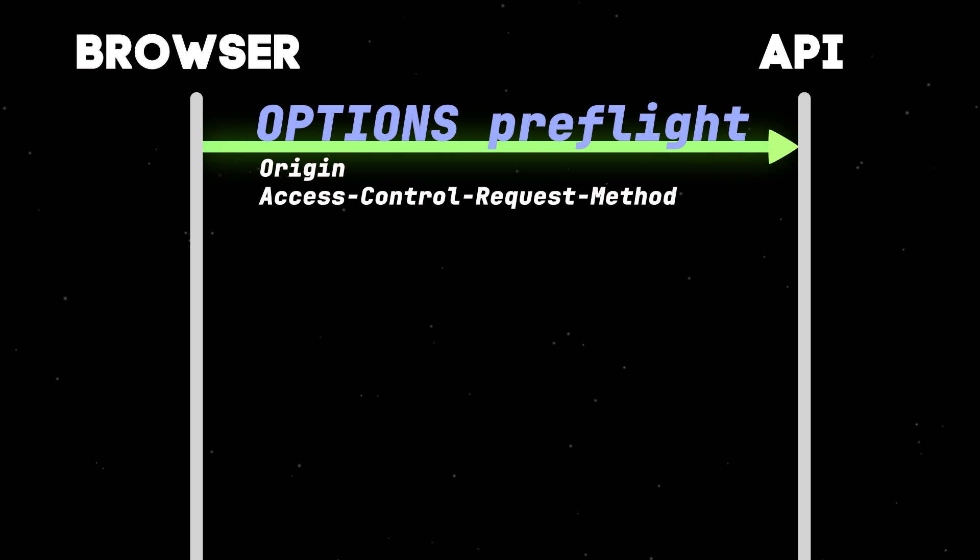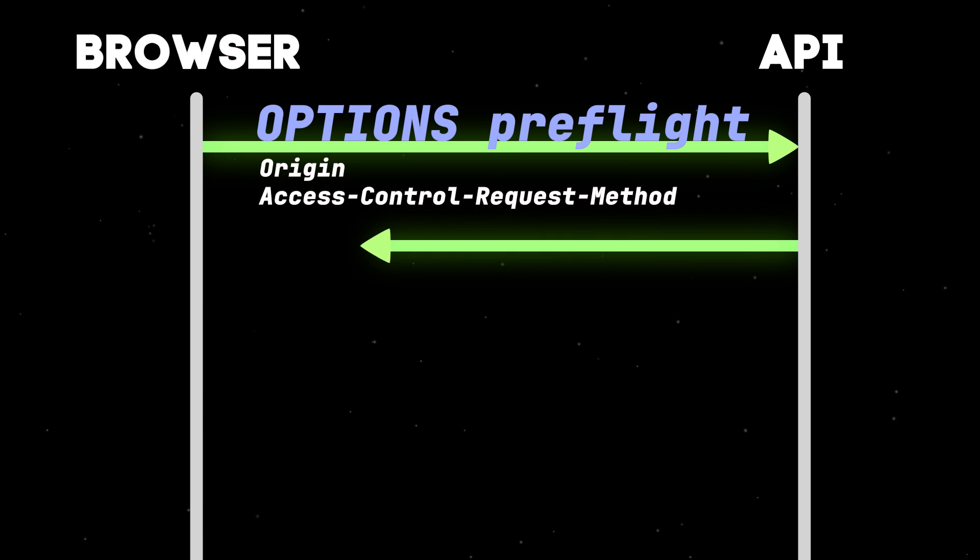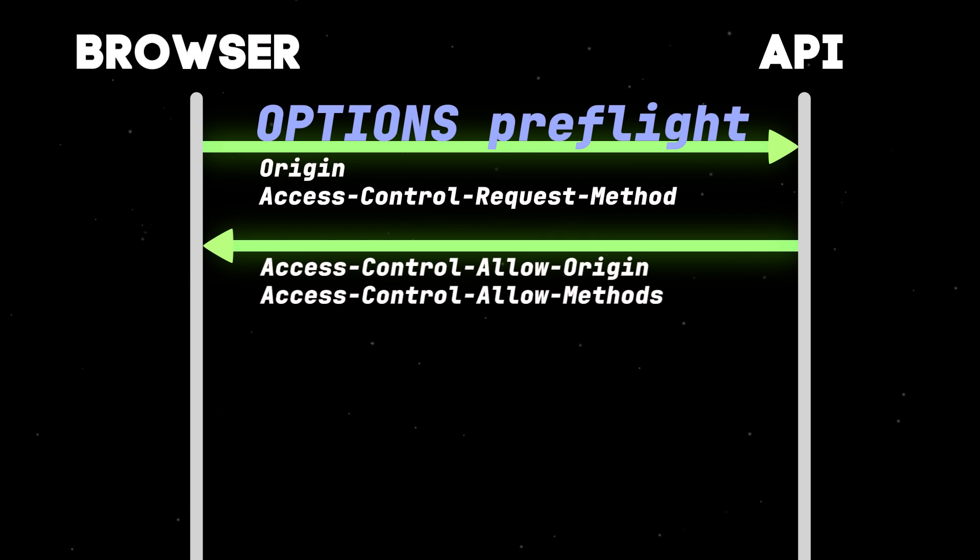This includes an Access-Control-Request-Method header to tell the server what method to expect for the main request. The server responds with an Access-Control-Allow-Methods header, which includes PUT, to tell the browser everything's okay.